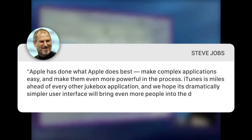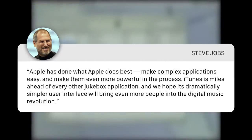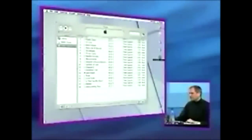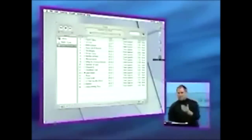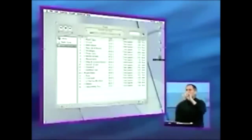iTunes was advertised as the world's best and easiest to use jukebox software, and it was only available on the Mac. Steve Jobs said, 'Apple has done what Apple does best — make complex applications easy and make them even more powerful in the process. iTunes is miles ahead of every other jukebox application, and we hope its dramatically simpler user interface will bring even more people into the digital music revolution.' Reception to iTunes was positive, with critics praising the ability to turn audio tracks into MP3 files, play internet radio broadcasts, burn custom CDs, and transfer MP3 files between a Mac and a standalone music player.